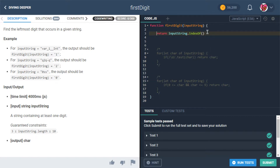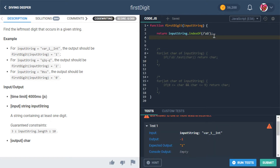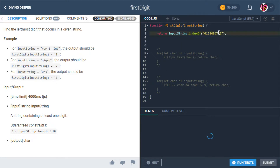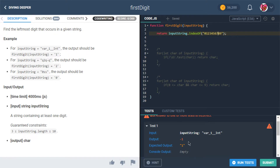What if we don't want to loop at all? We could try inputString.indexOf() with a regular expression to find where the digit occurs. But that returns negative one — it doesn't find the regex pattern. Trying a character match directly also doesn't work, but it's useful to rule out these possibilities.